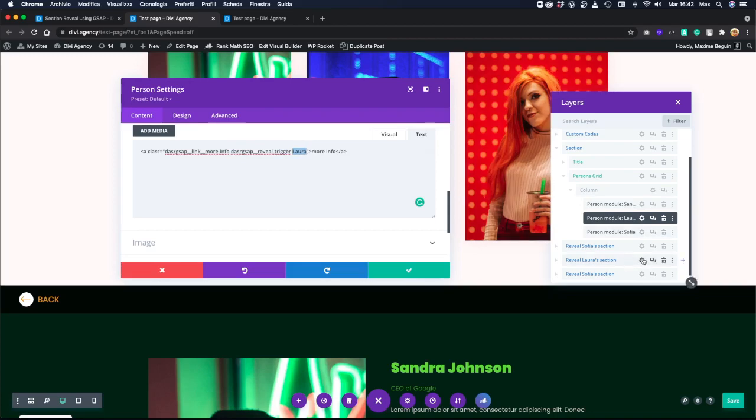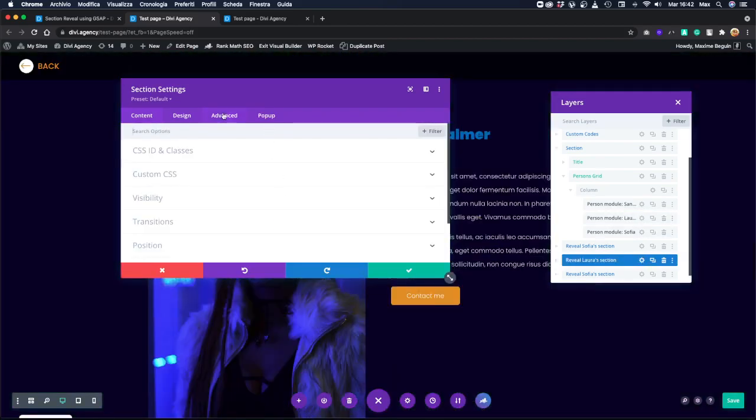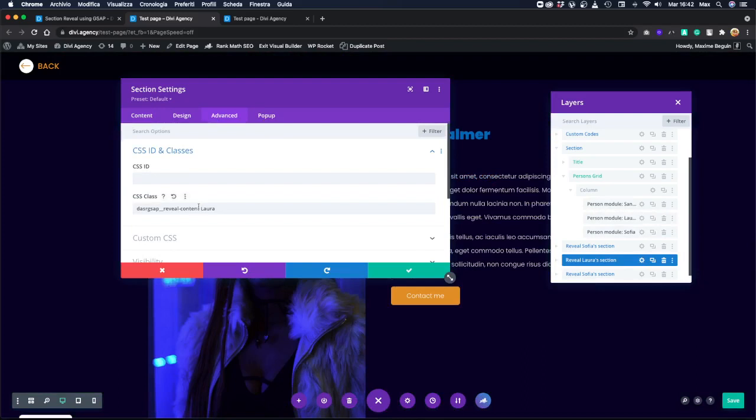And if we go to the Laura section and go into the classes, we will have the 'reveal content' class. It says, 'Hey, this section is a reveal section, and it corresponds to the trigger Laura.'